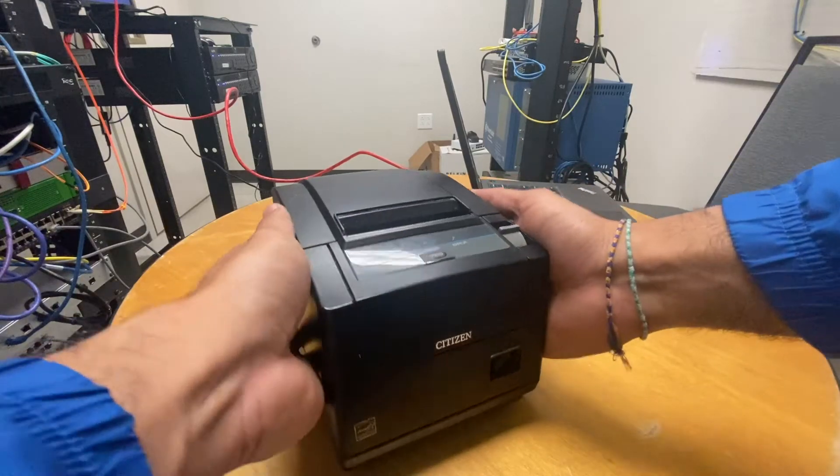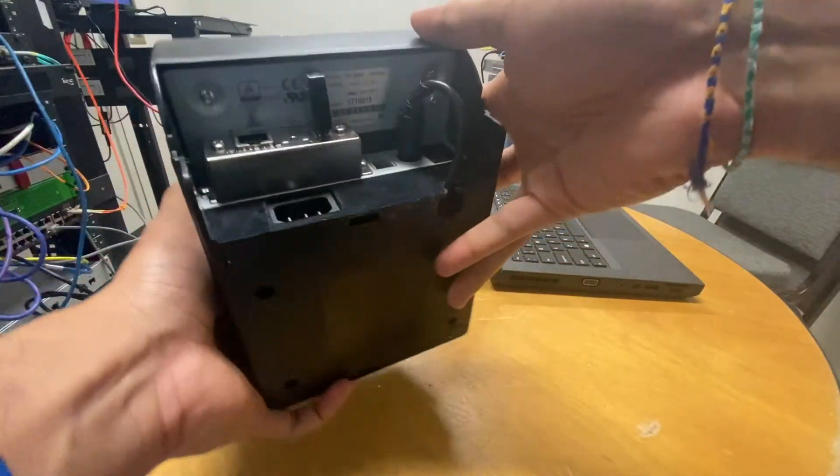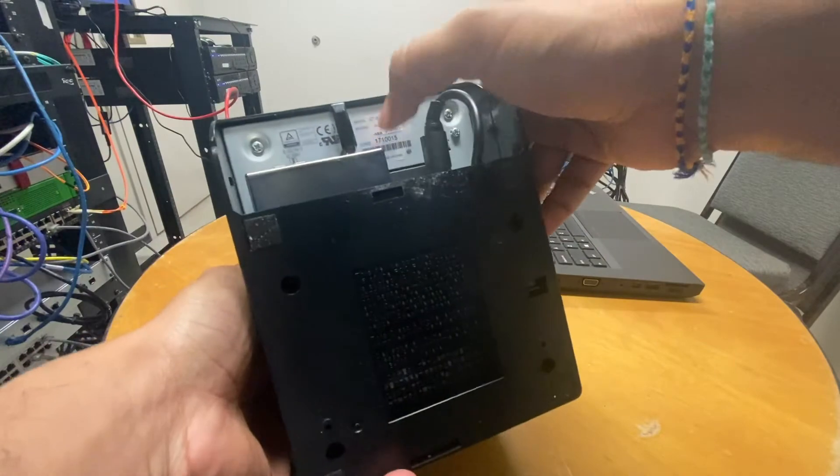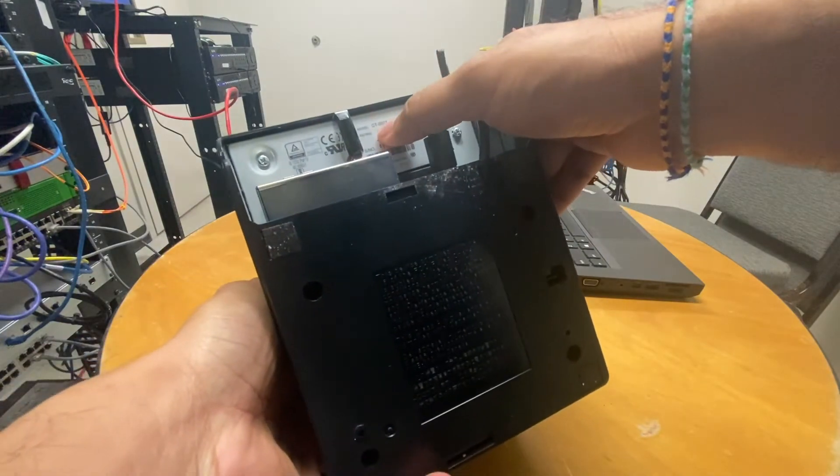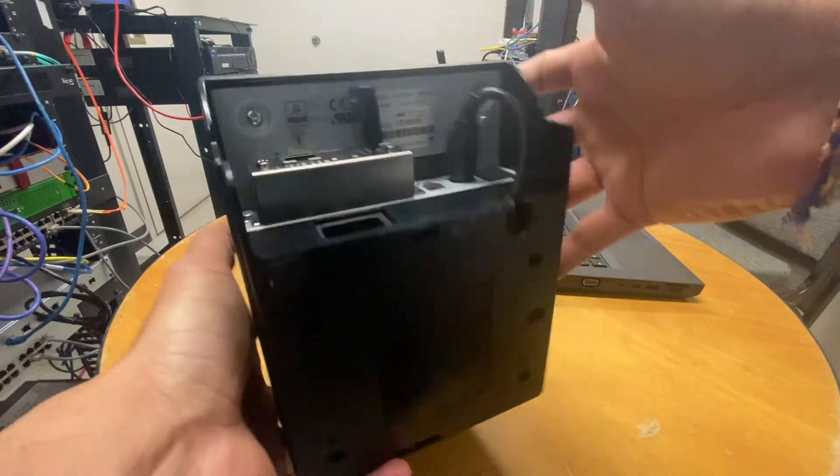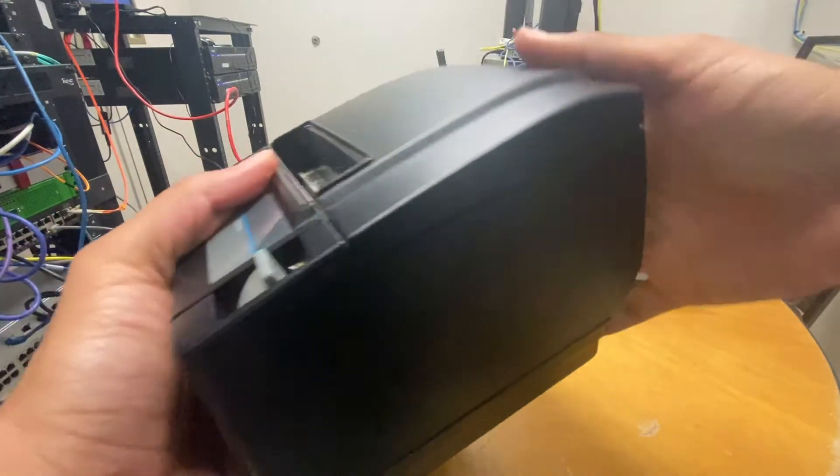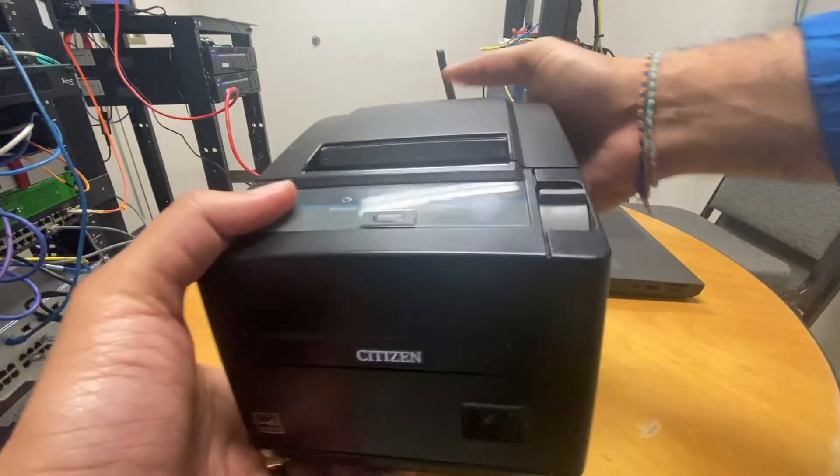What's up guys, in this video I'm going to be showing you how to connect this CTS601 Citizen printer wirelessly to your network.